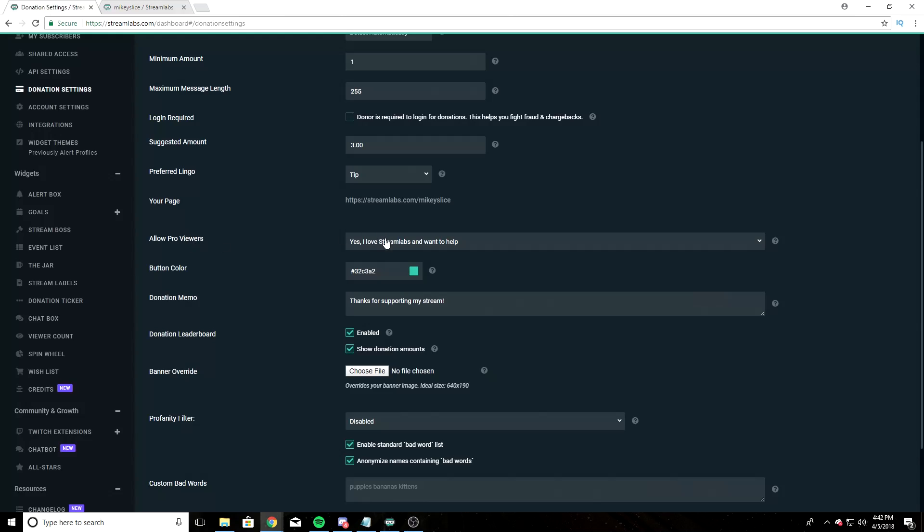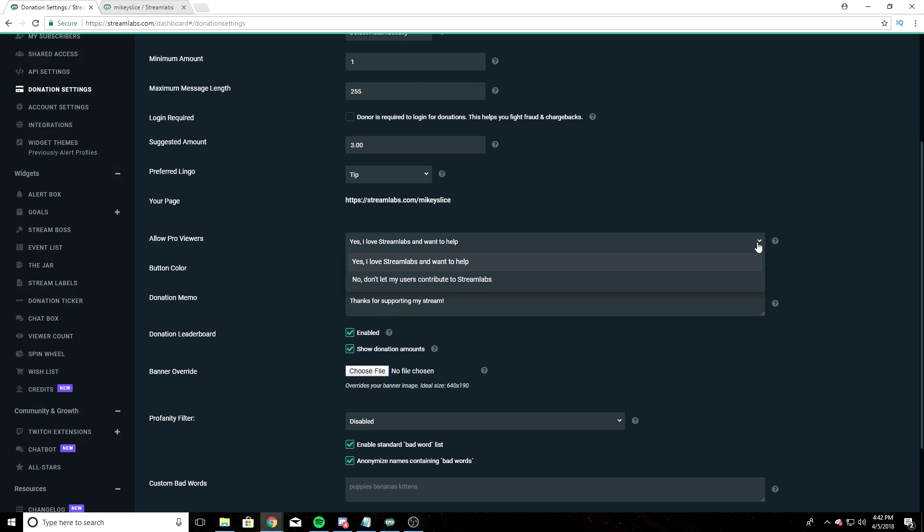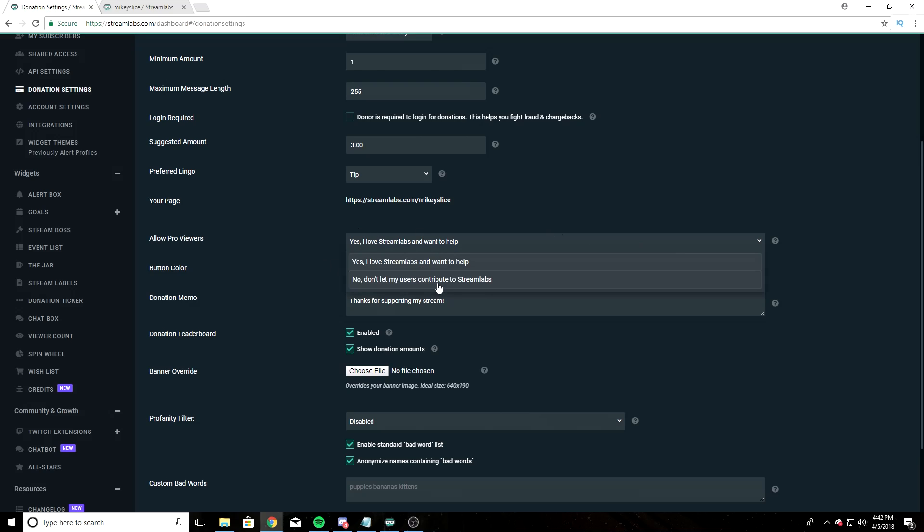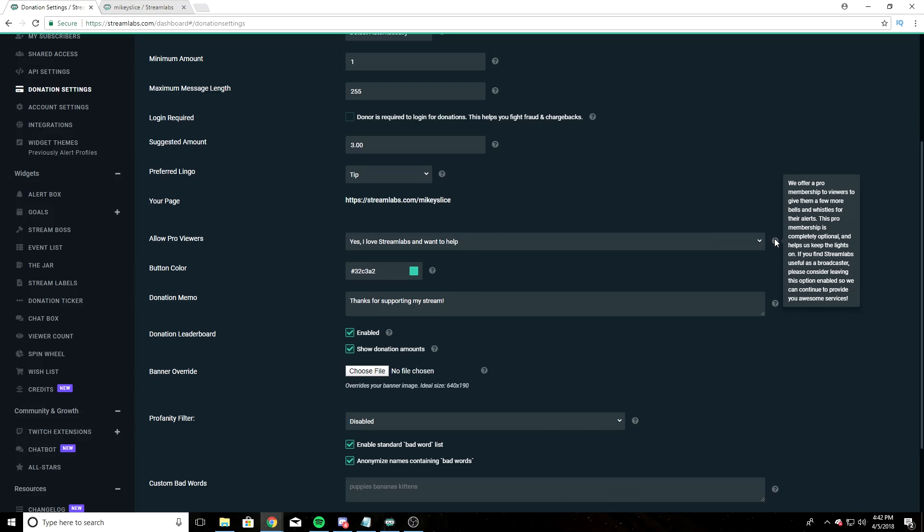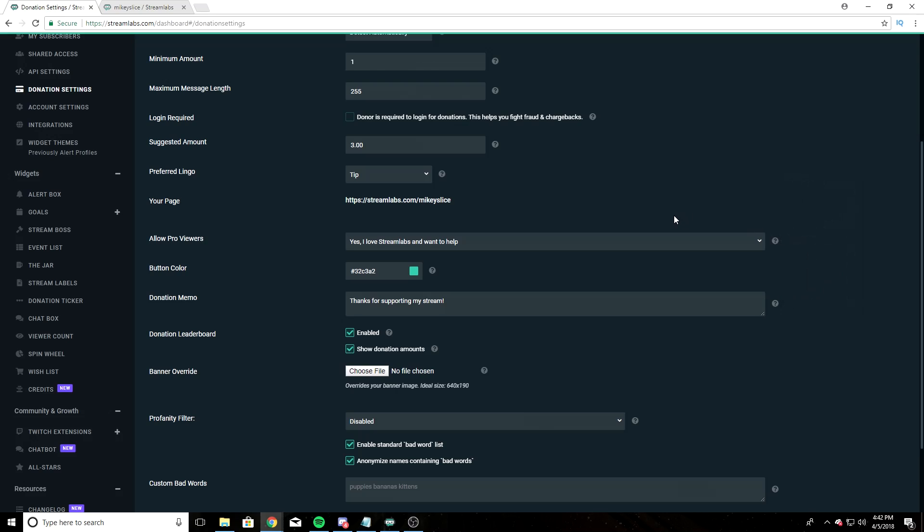Allow pro viewers - I have this set to yes, I love Streamlabs and want to help. I have no idea what this does. We offer a pro membership to viewers to give them a few more bells and whistles for their alerts. This pro membership is completely optional and helps us keep the lights on. If you find Streamlabs useful as a broadcaster, please consider leaving this option enabled so we can continue to provide you awesome services. So I have that enabled.